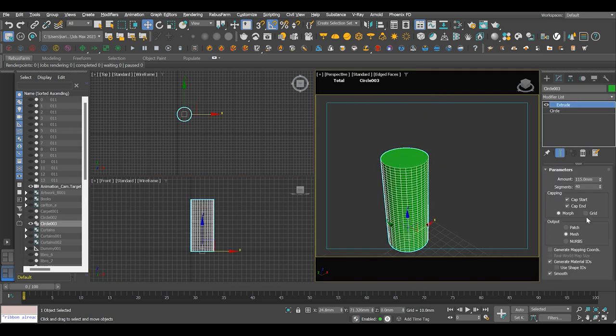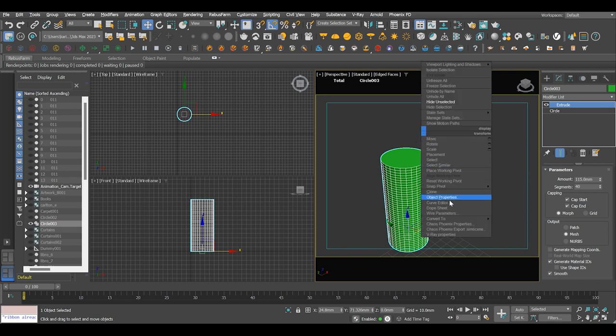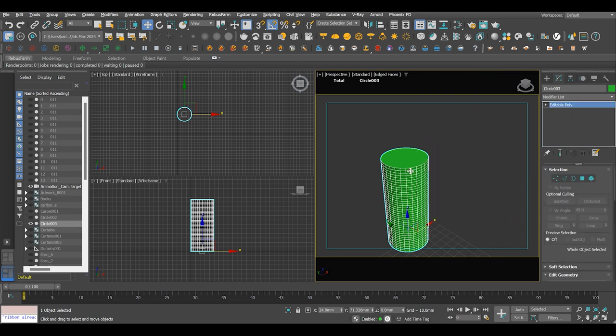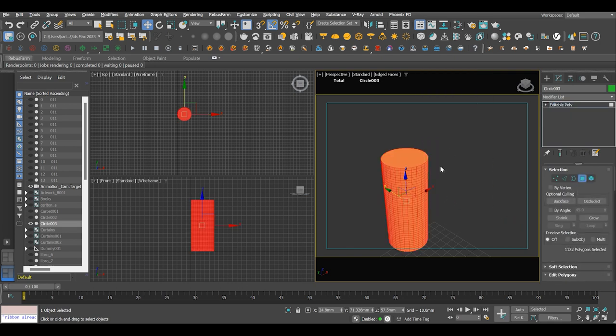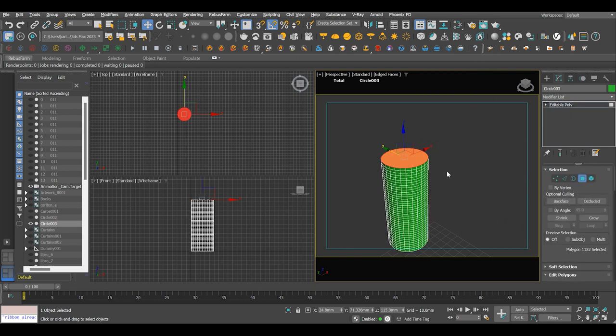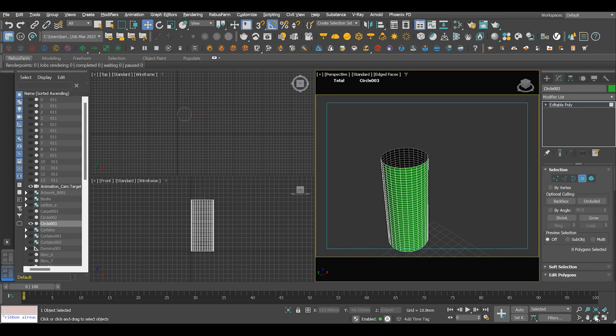Convert this to editable poly. Then select the polygon option and delete the top and bottom sides.